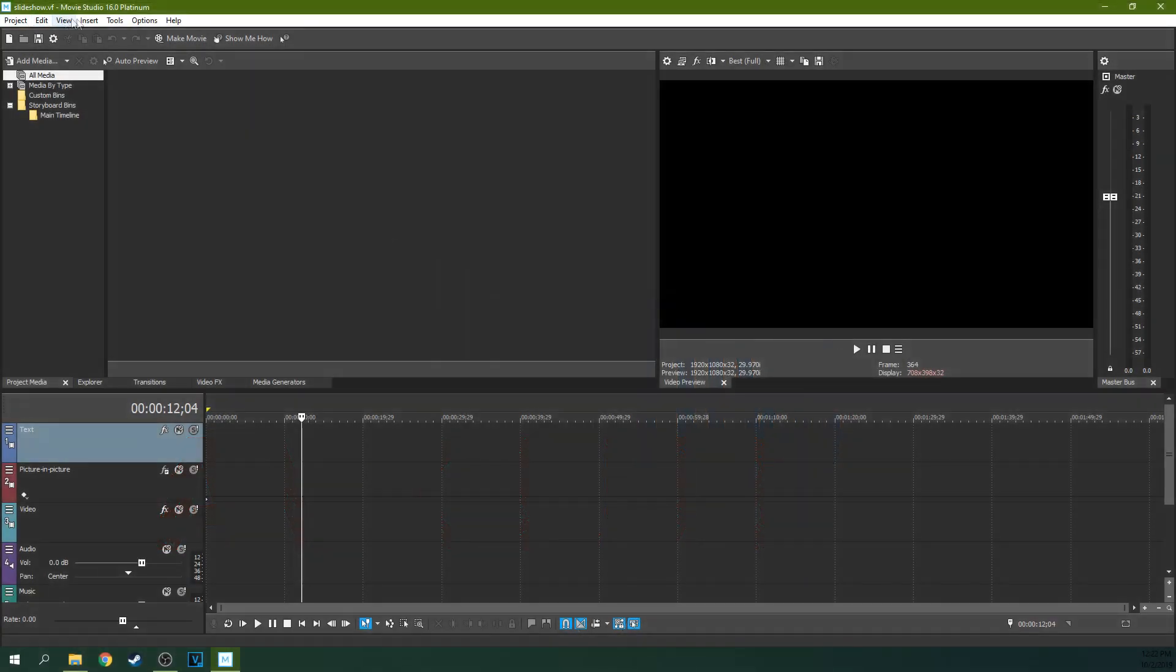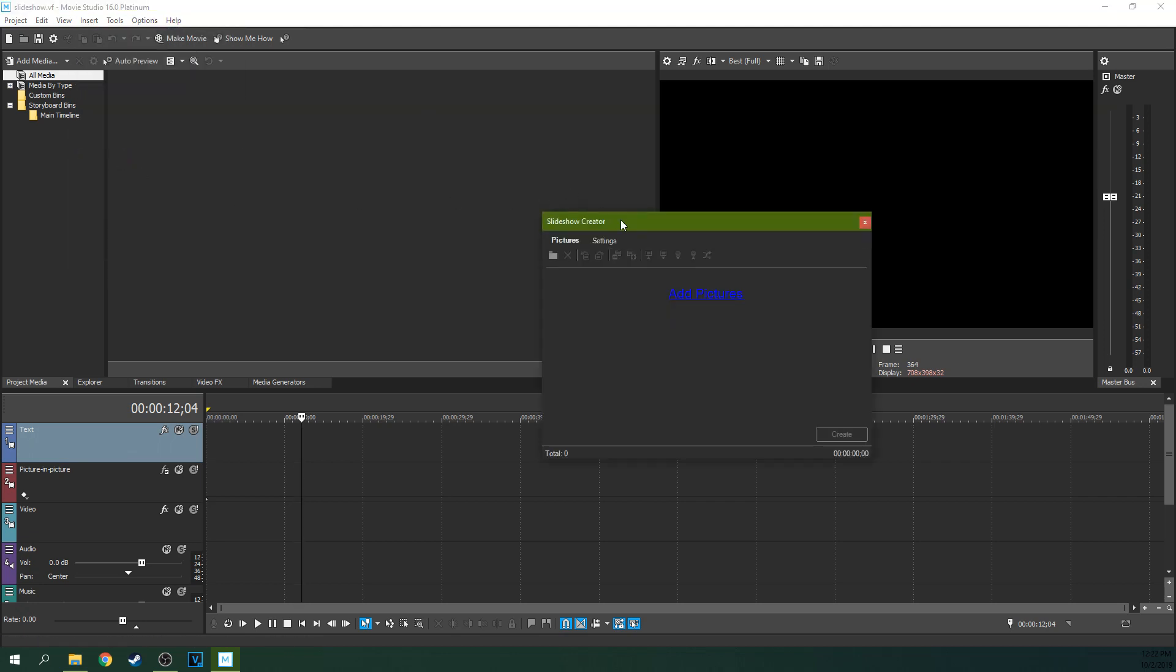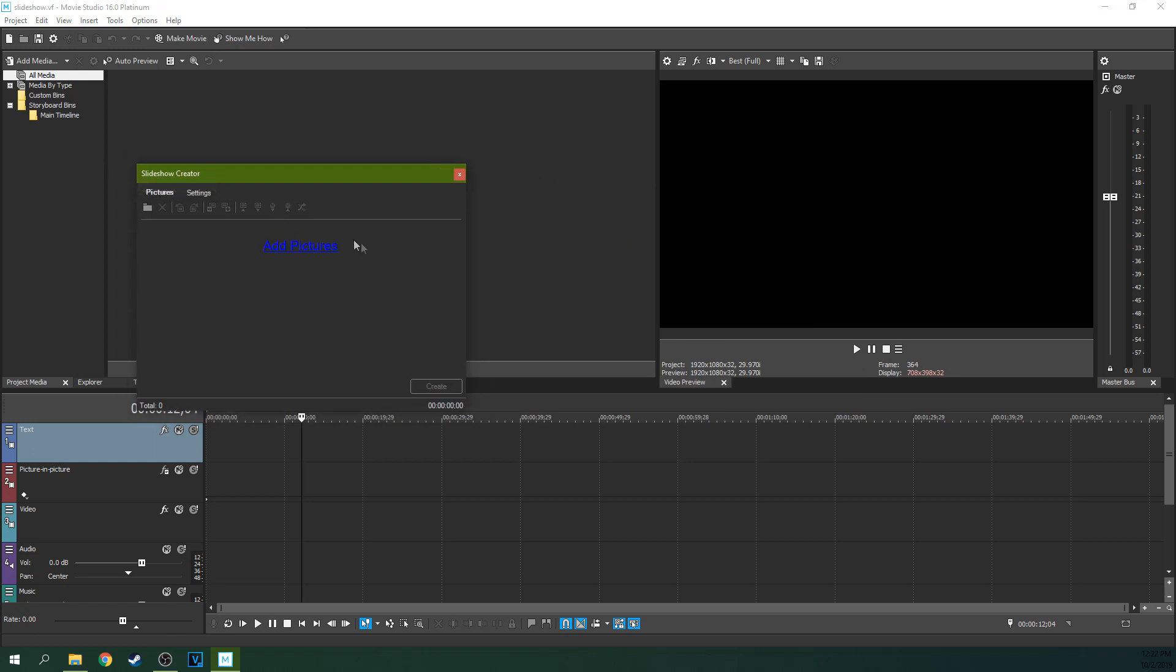So up here on the top of your window, hit Insert and then hit Slideshow and you'll see this window pop up. You just hit Add Pictures right there and you can find your pictures.